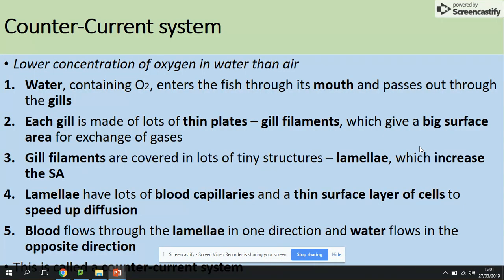Time to make some notes. Counter-current system — there is a lower concentration of oxygen in water than in air, but in terms of fish, there is a higher concentration of oxygen in the water than in the fish gills. Water containing oxygen enters the mouth of the fish and passes through the gills. Each gill is made of many filaments to provide a large surface area. Those filaments are covered with tiny structures called lamella, which further increases the surface area. The lamella have lots of blood capillaries and a thin surface layer of one cell to speed up diffusion.